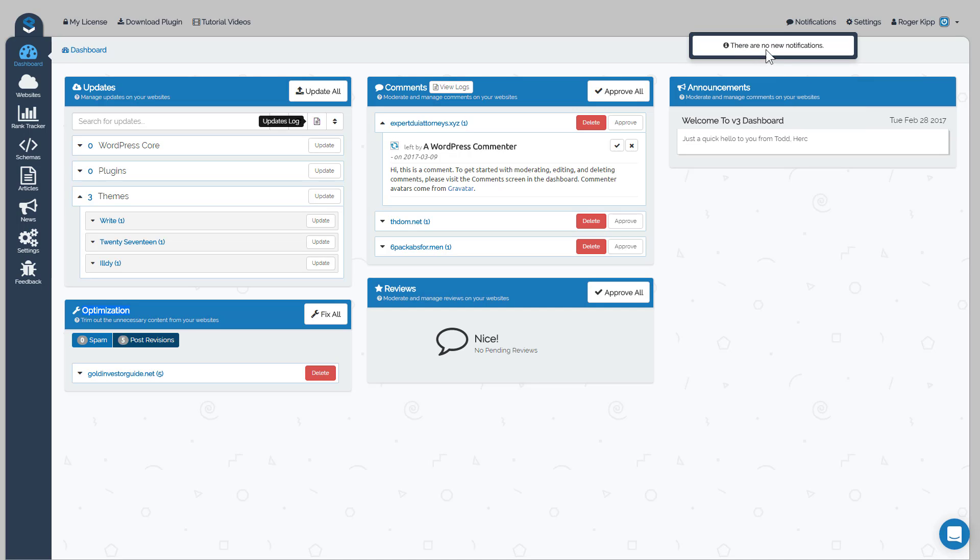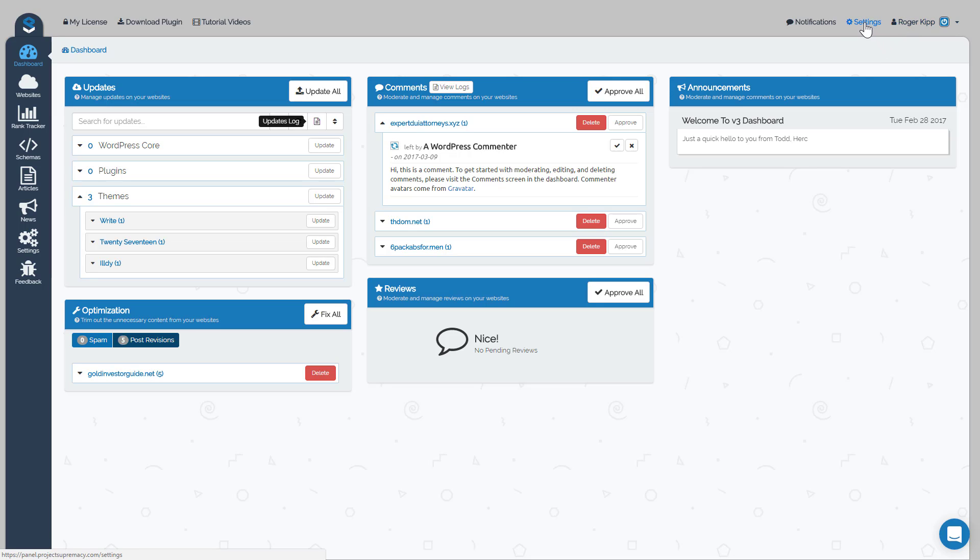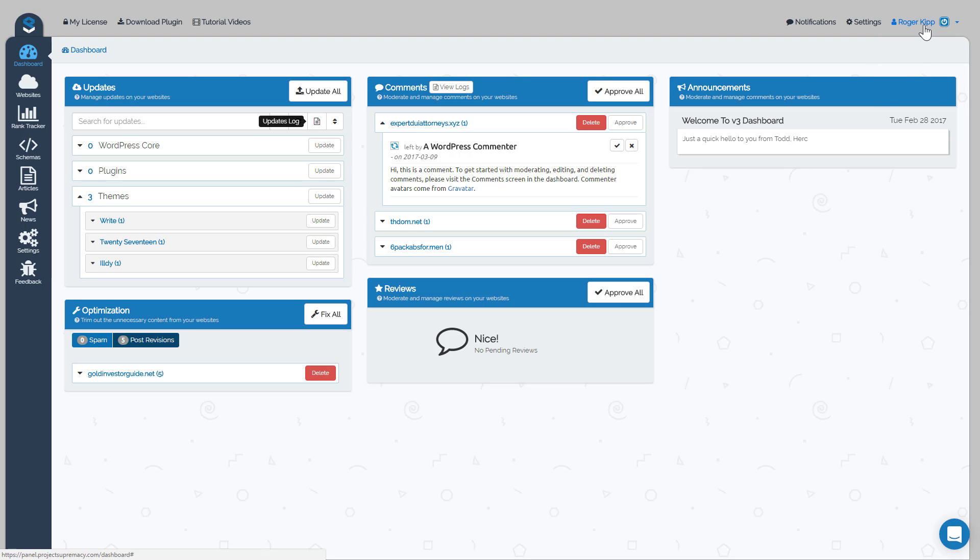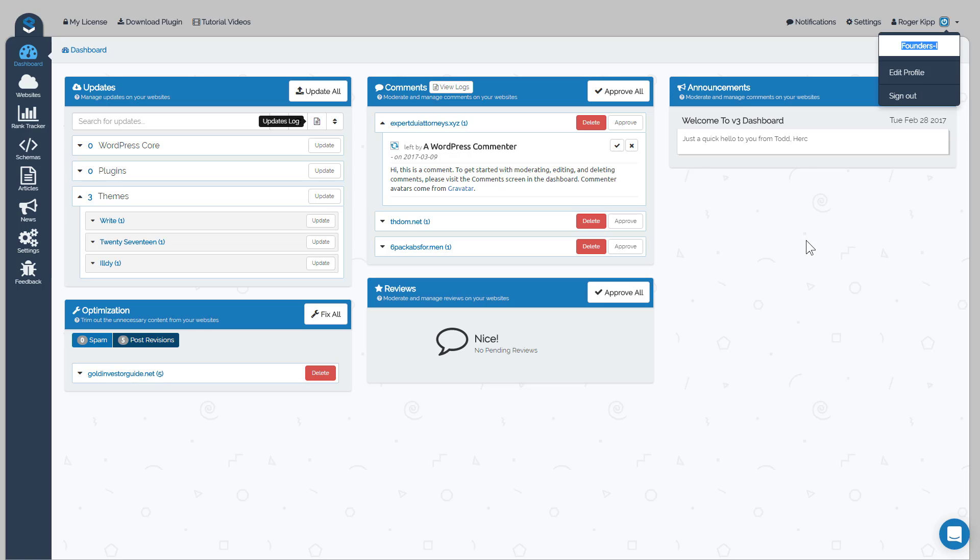Your settings tab is actually the same setting tab that's over here, so we'll cover that on that video. And then your account is going to show your account type here and then it'll also give you the ability to edit your profile or sign out of v3.